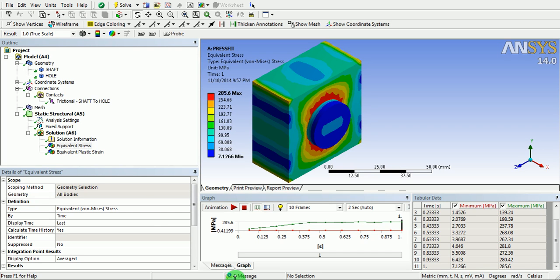This video demonstrates how to create the press fit simulation in finite element analysis. Here is an assembly of two parts.